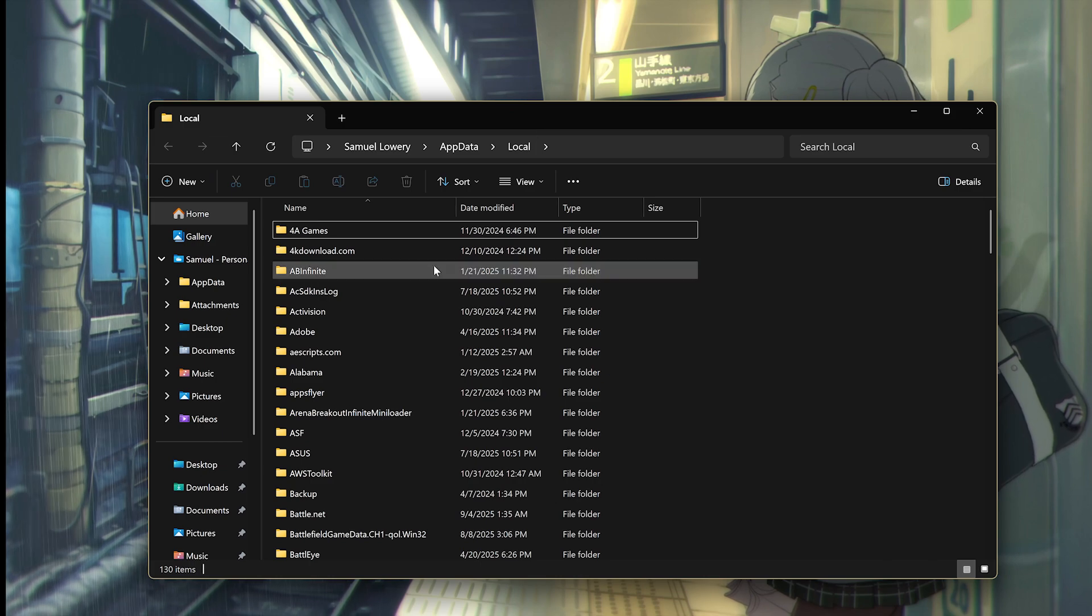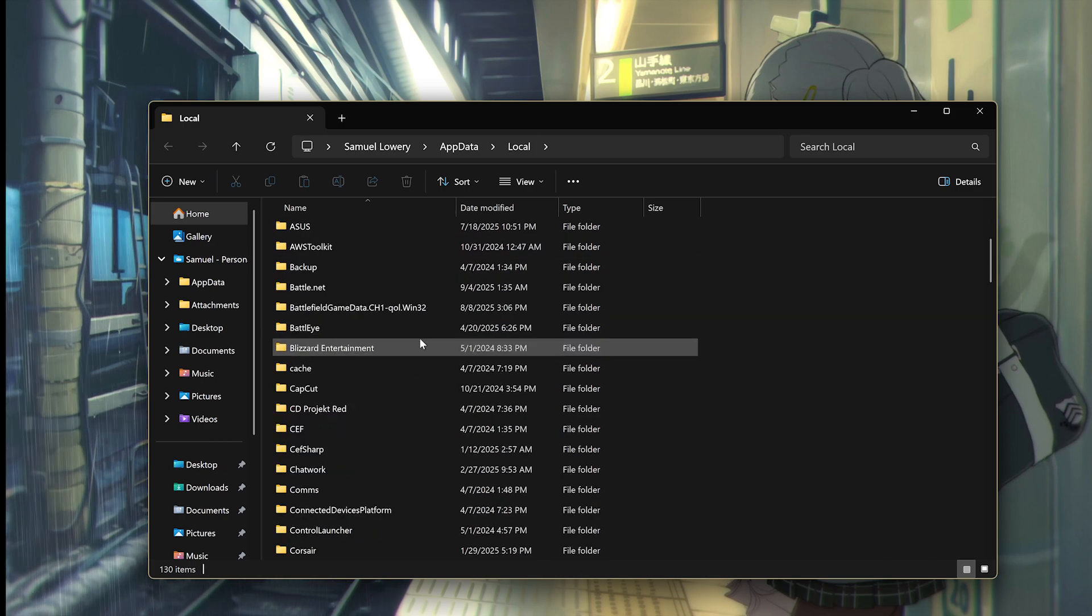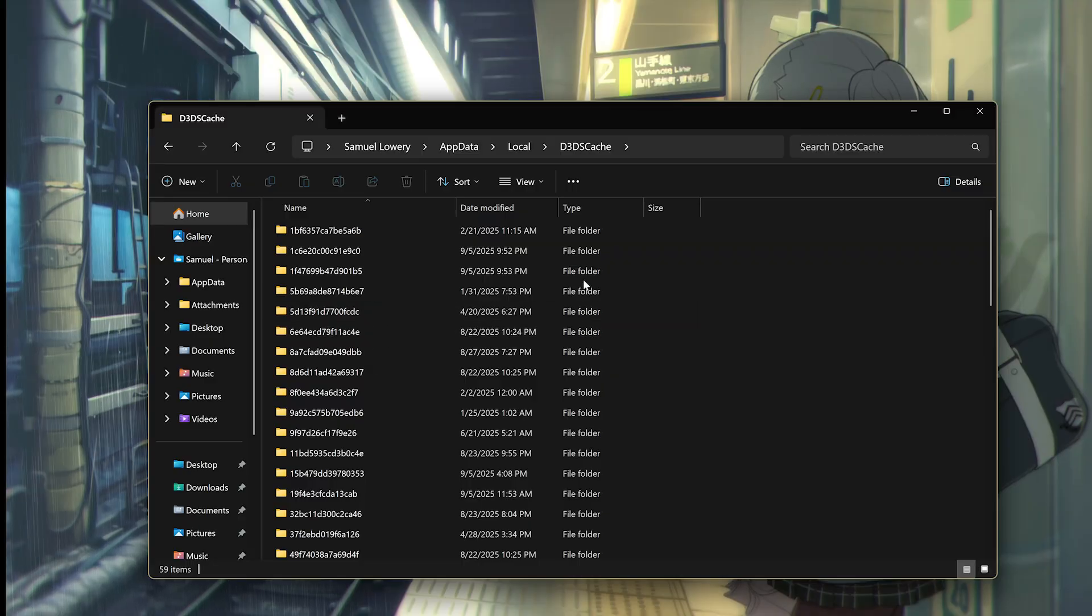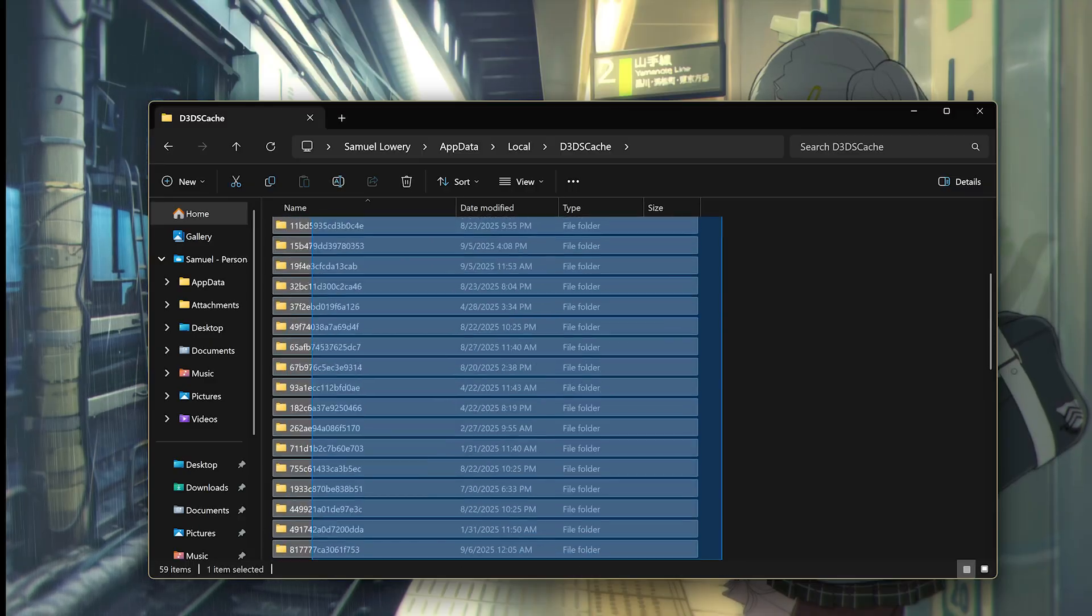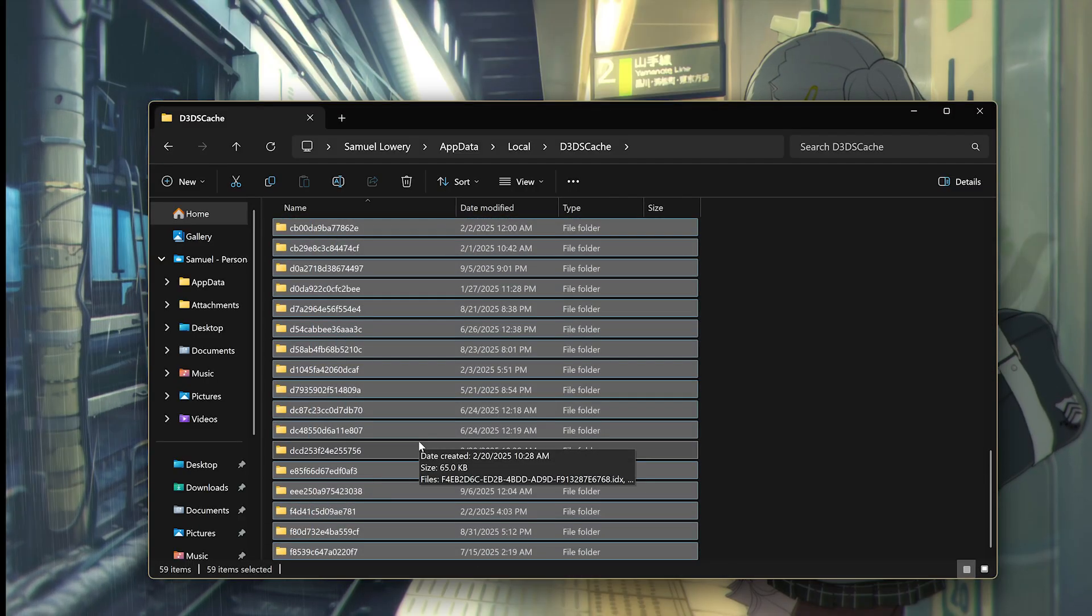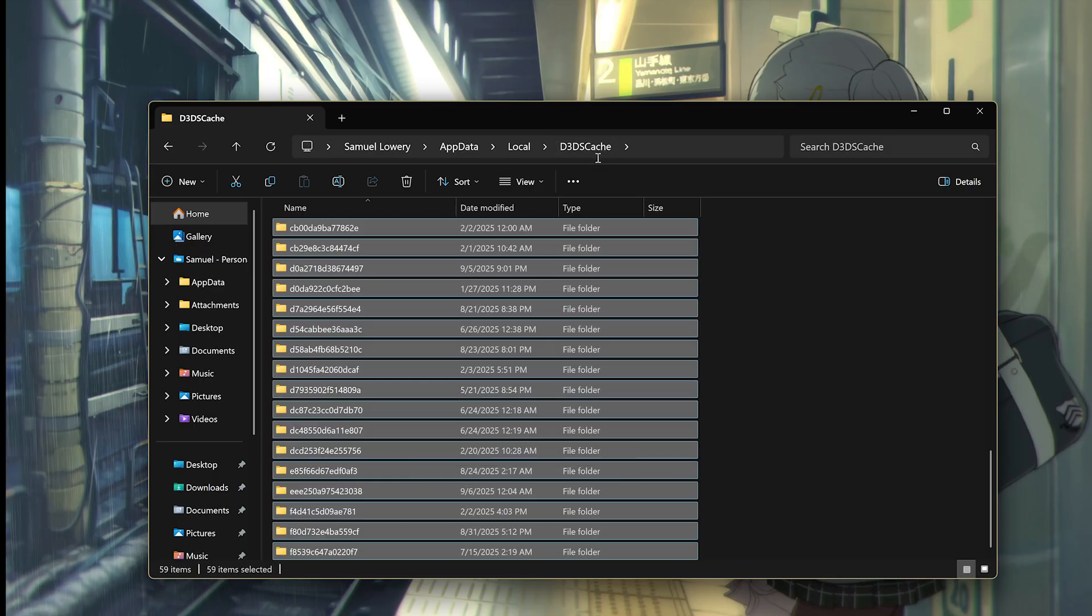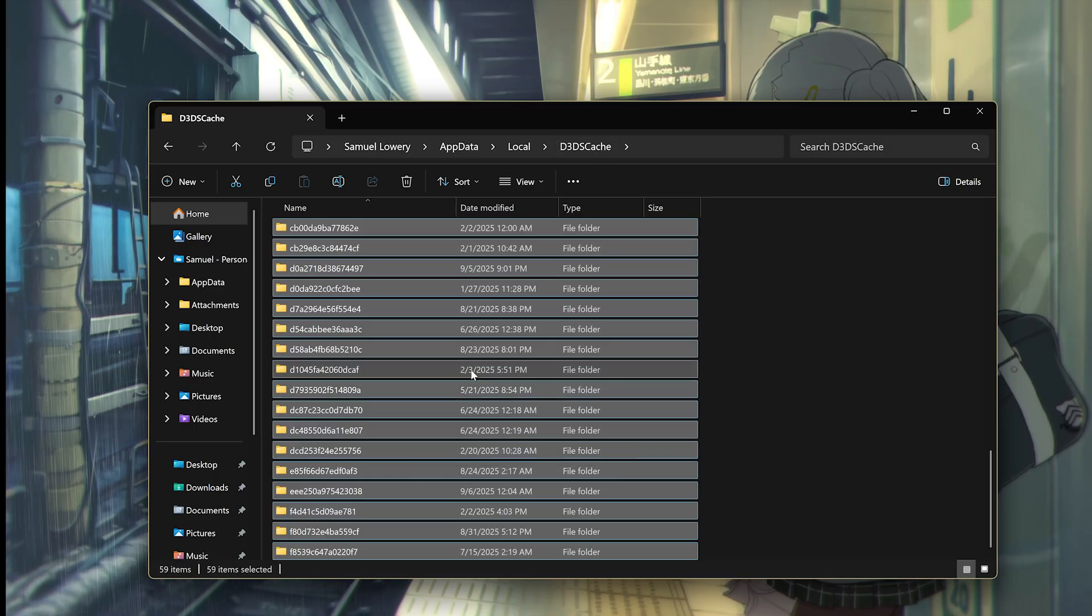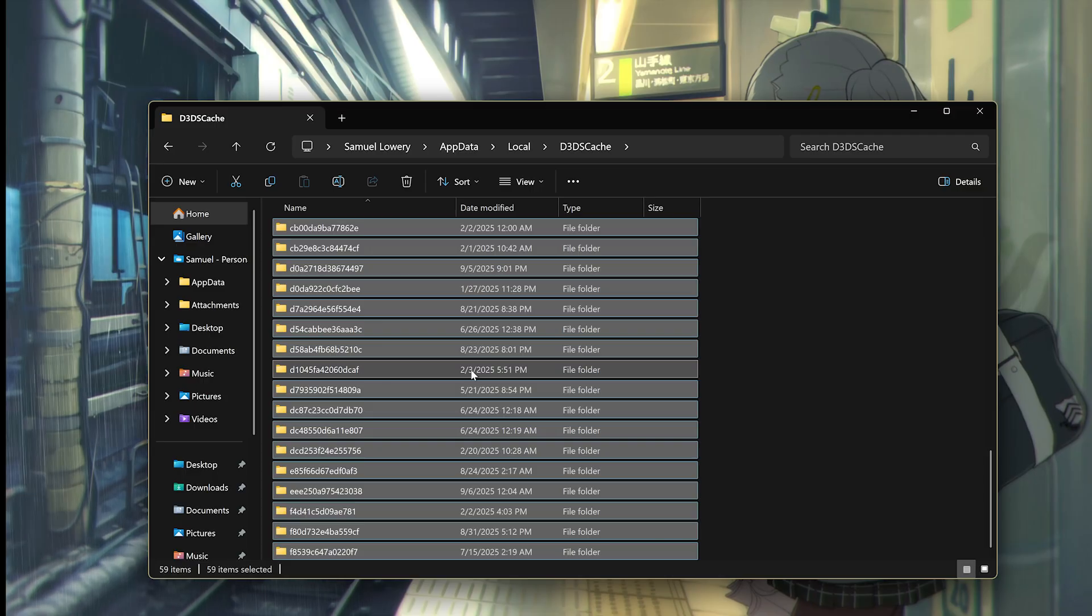Then go to a folder called D3D Cache right here. And what you want to do is select all of the files and delete them. Do not delete the entire folder, but delete the contents of the folder. And then restart your PC to ensure the cache is cleared.